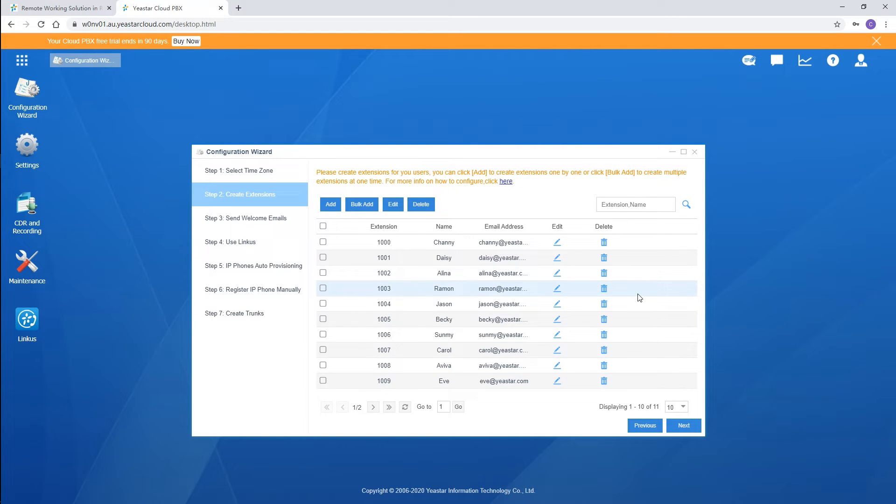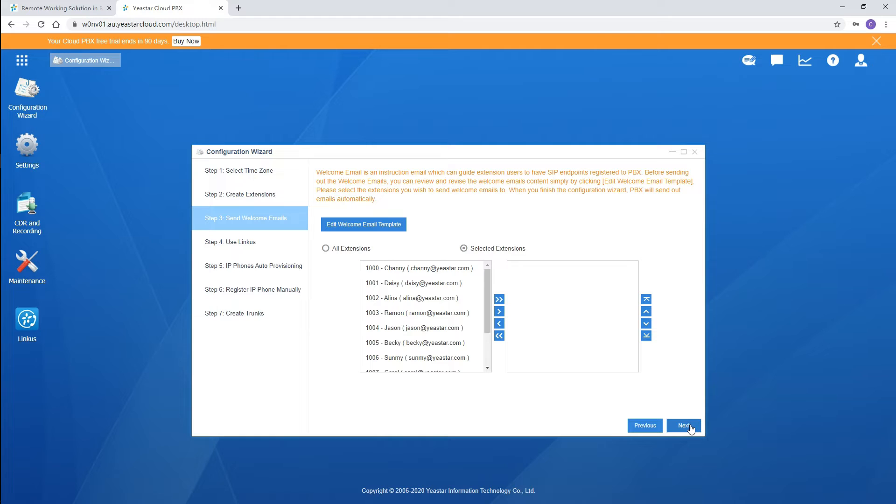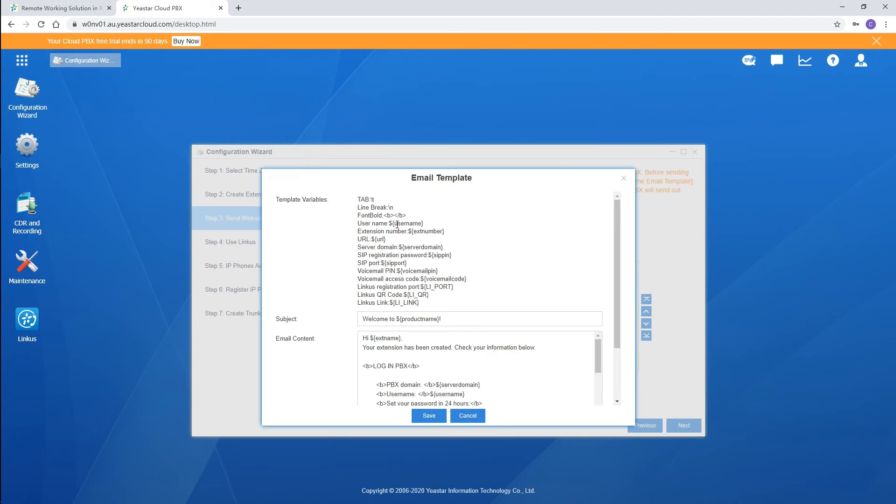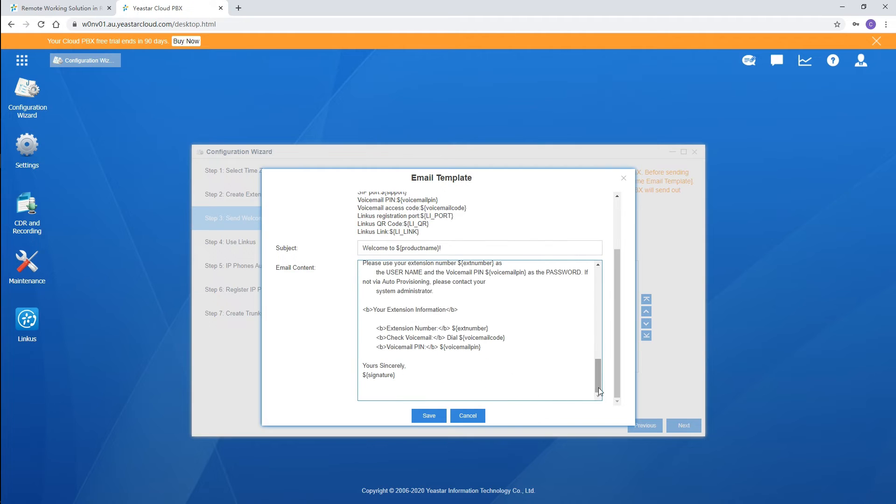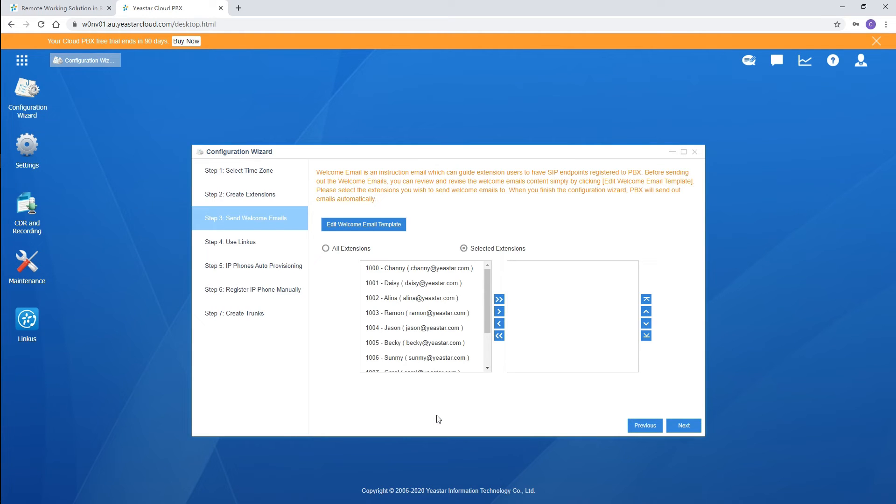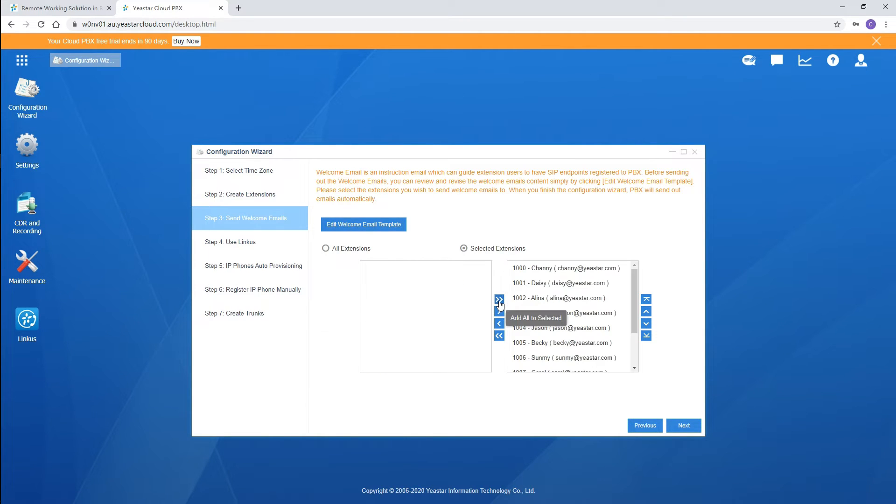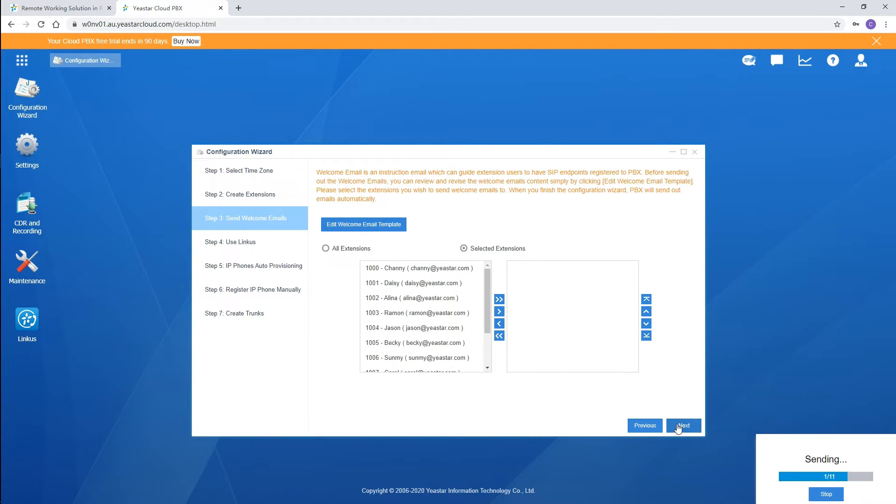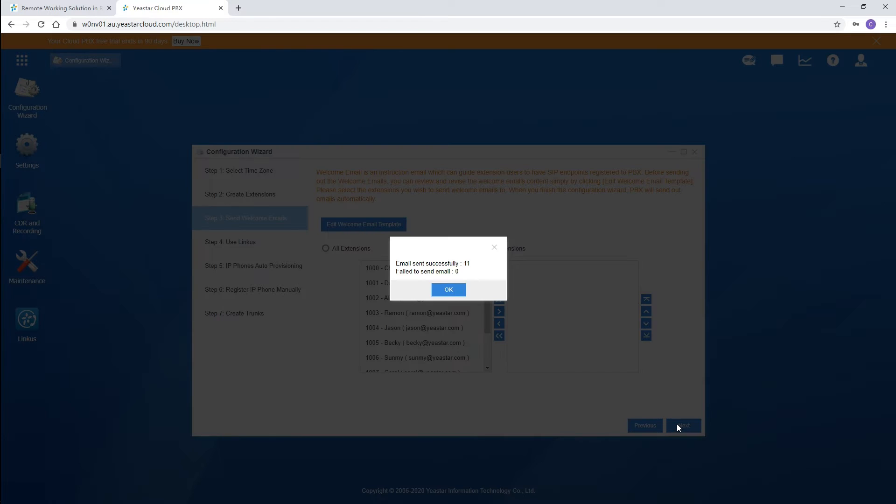After that, let's send welcome emails to all extension users. If you'd prefer, click here to modify email subjects and contents. Check our designed extension and click on Next. Emails will be sent. Alright.